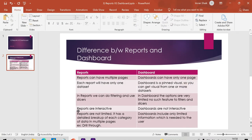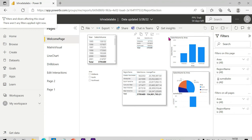Reports are not limited — they have a detailed breakdown of each category, like data in multiple pages, drill-through, and so on. The dashboard includes only limited information — it is like a story teller. Reports are available with drill-through and multiple pages, which are not available in the dashboard.